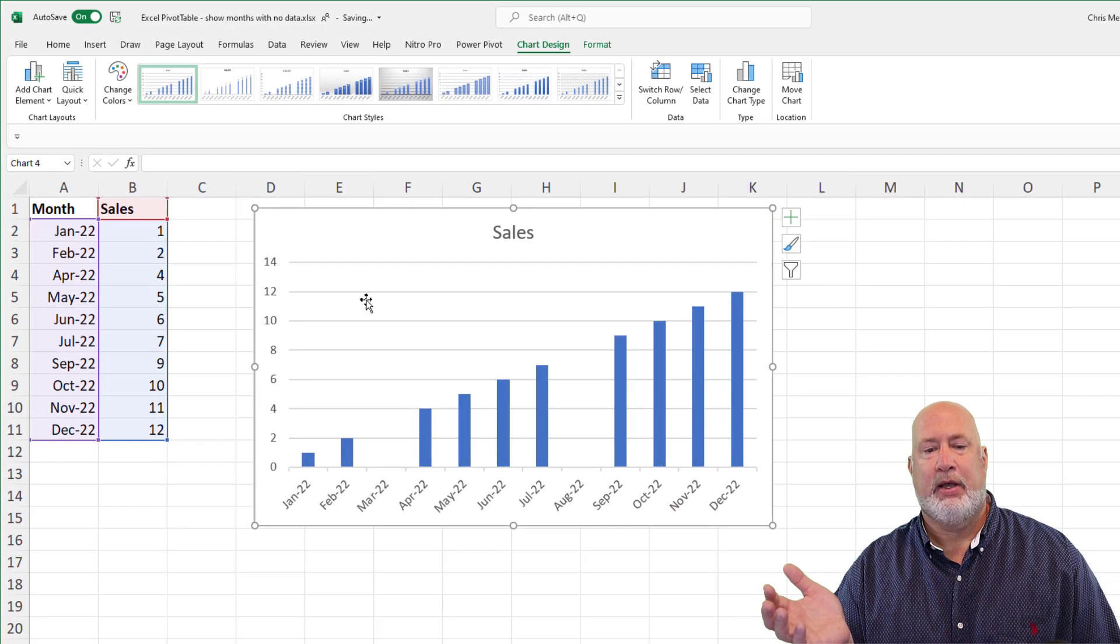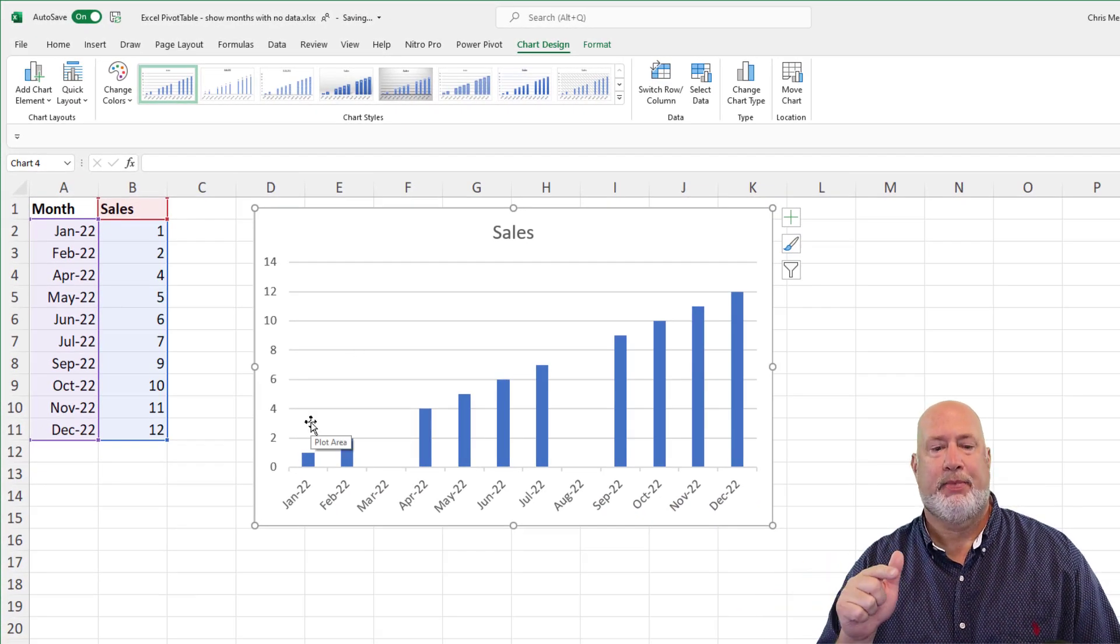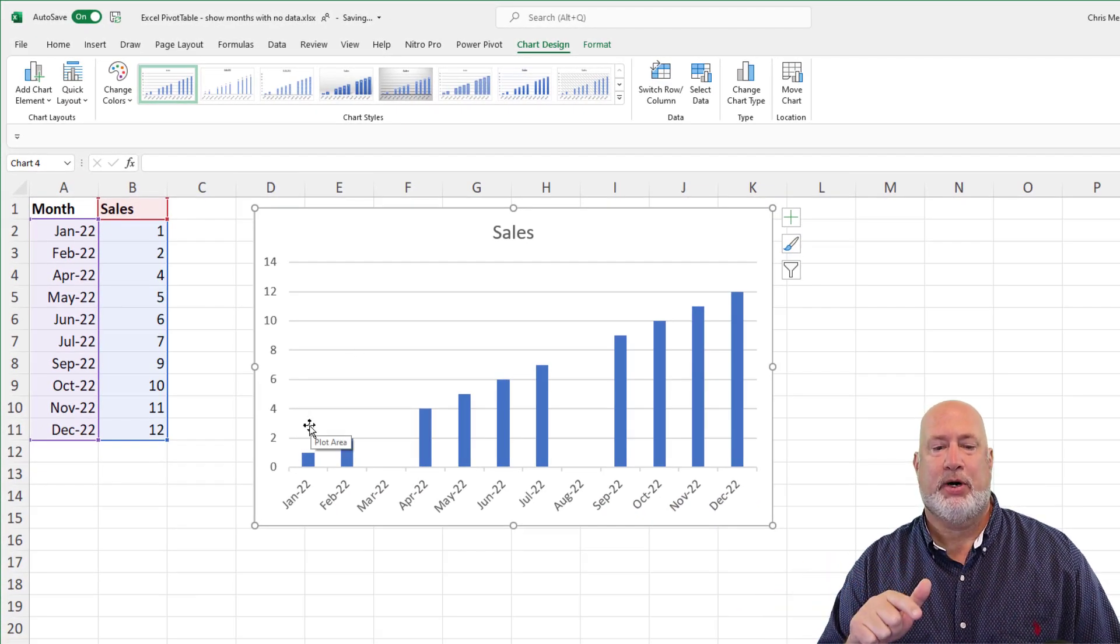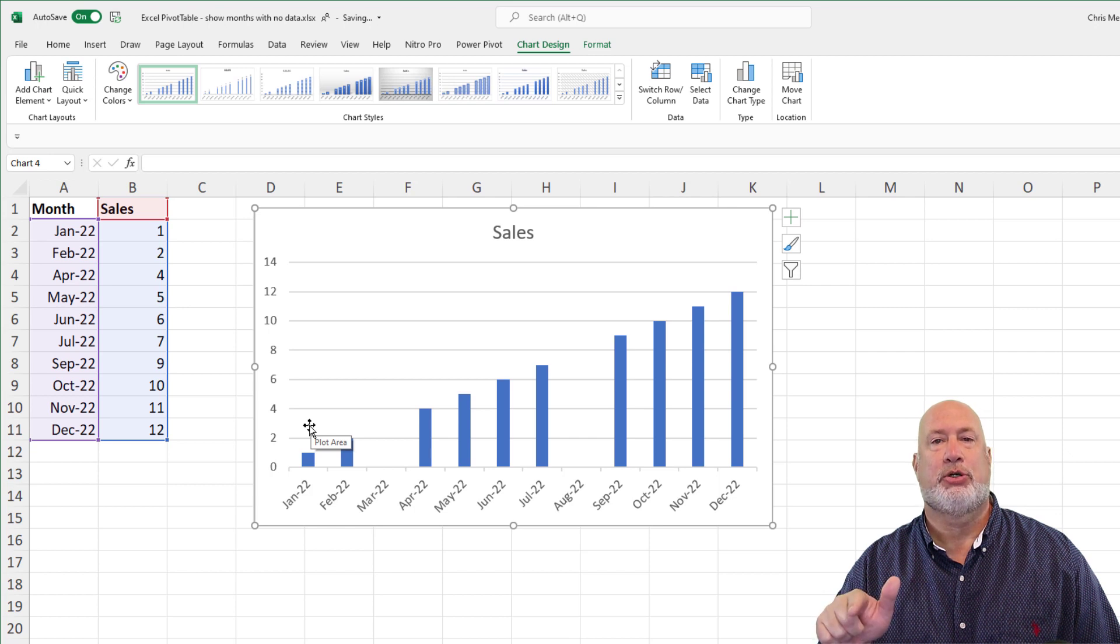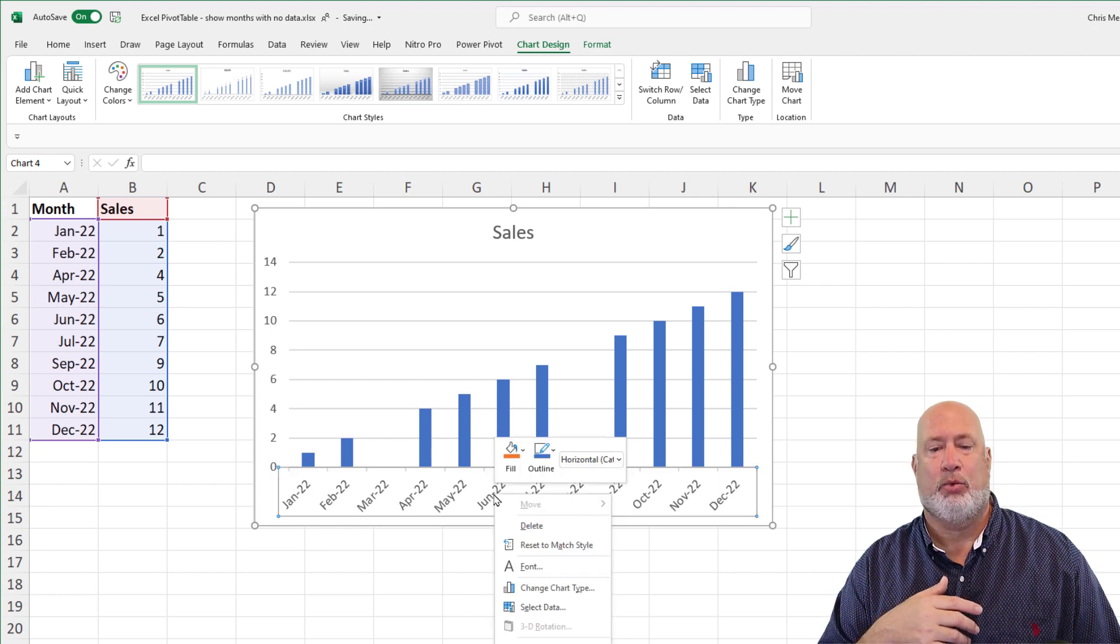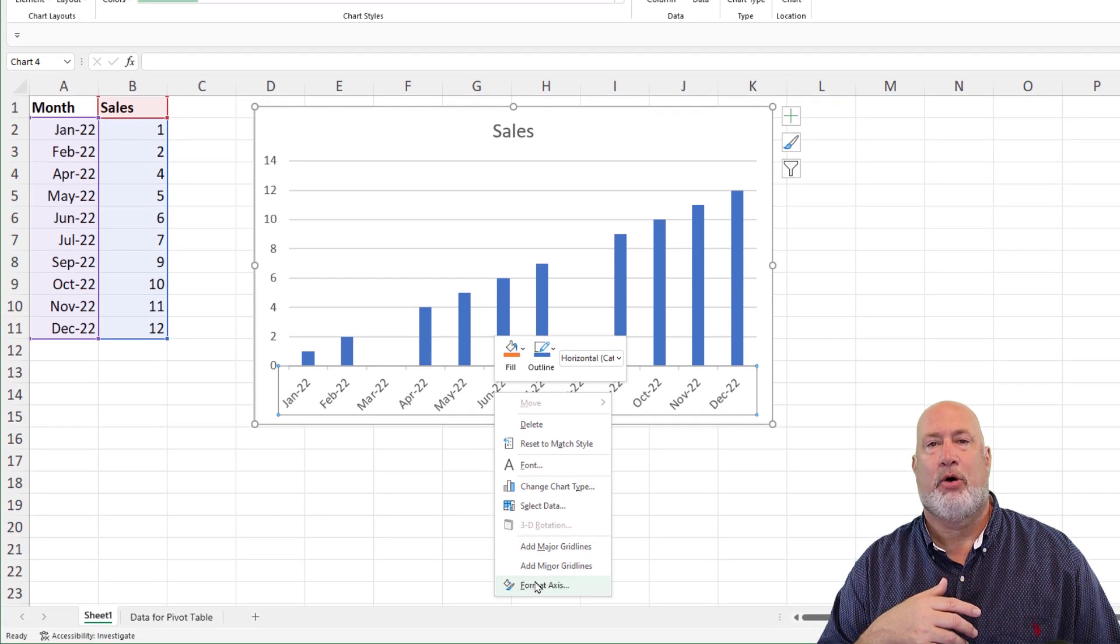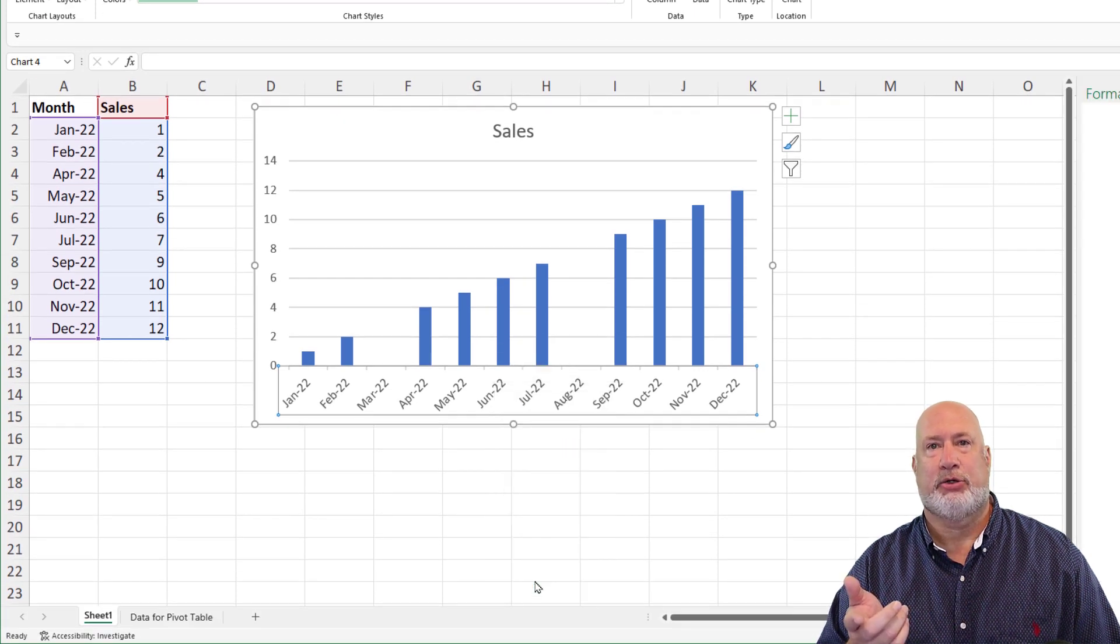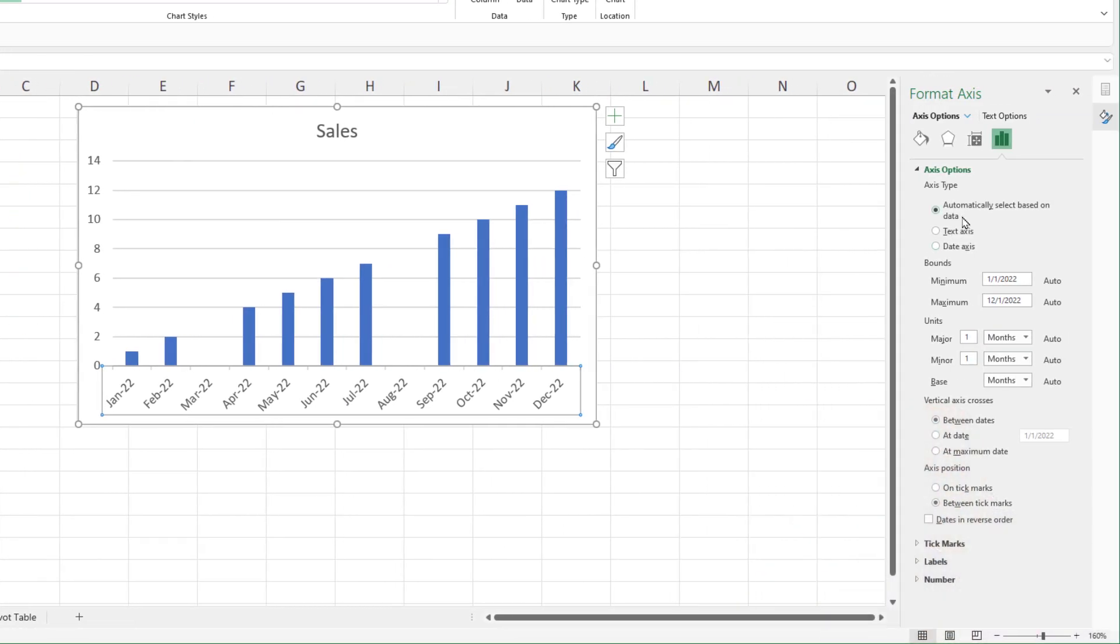So here's my chart. If you notice at the very bottom, January 2022 through December 2022 is showing. I'm going to right-click on one of those months. Format the axis, it'll show up on the right-hand side.